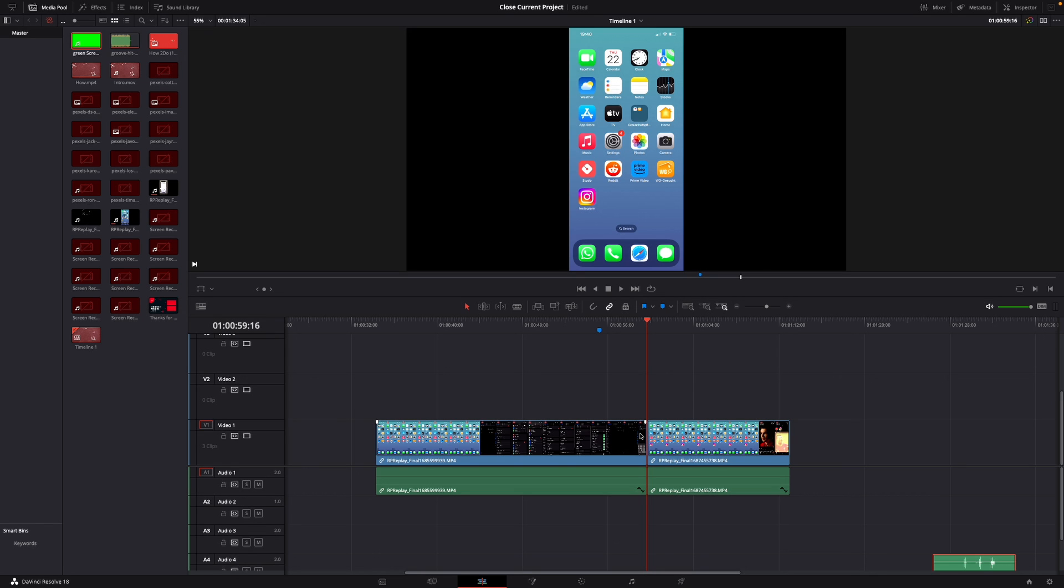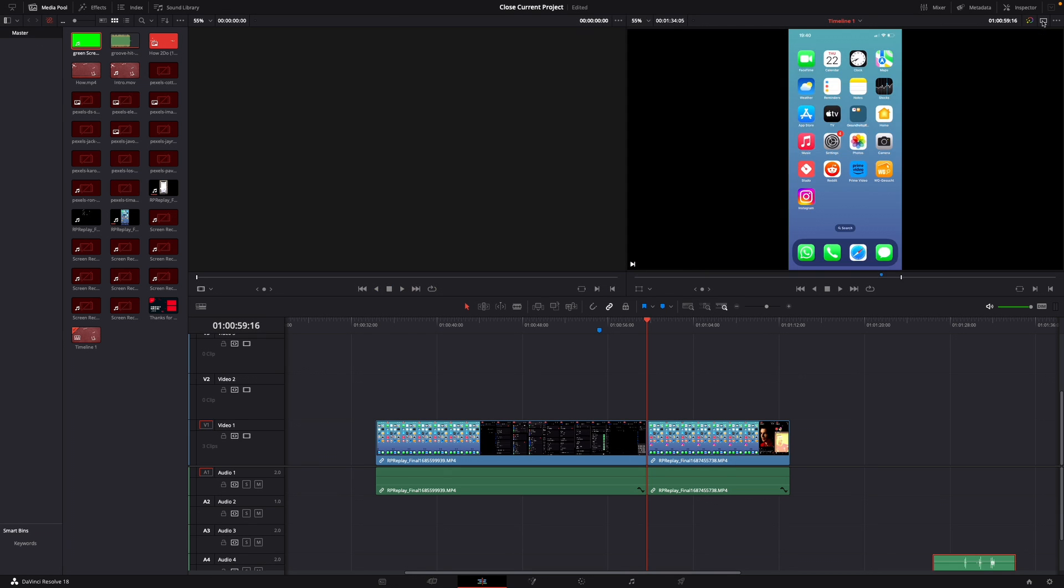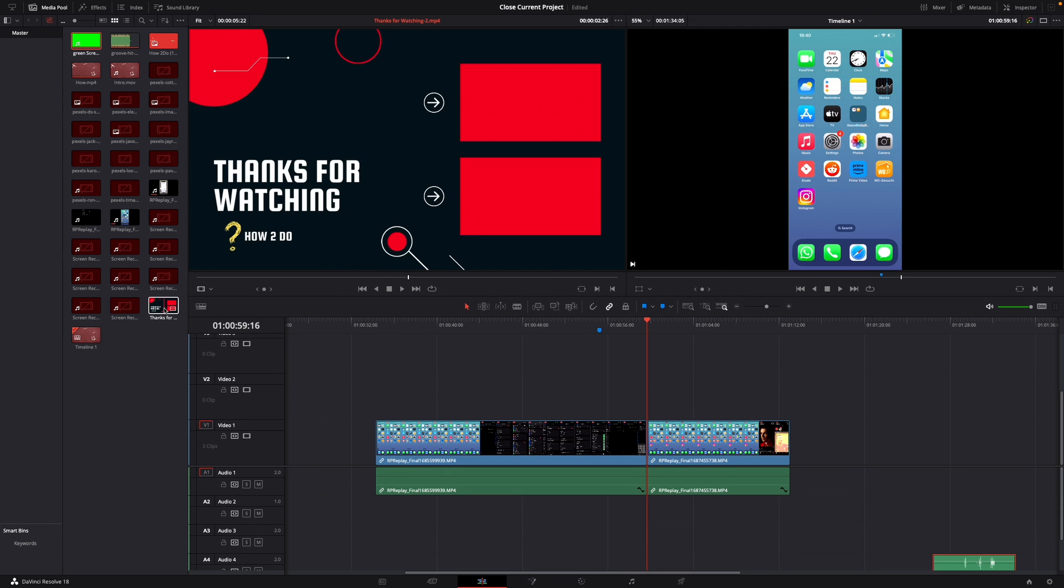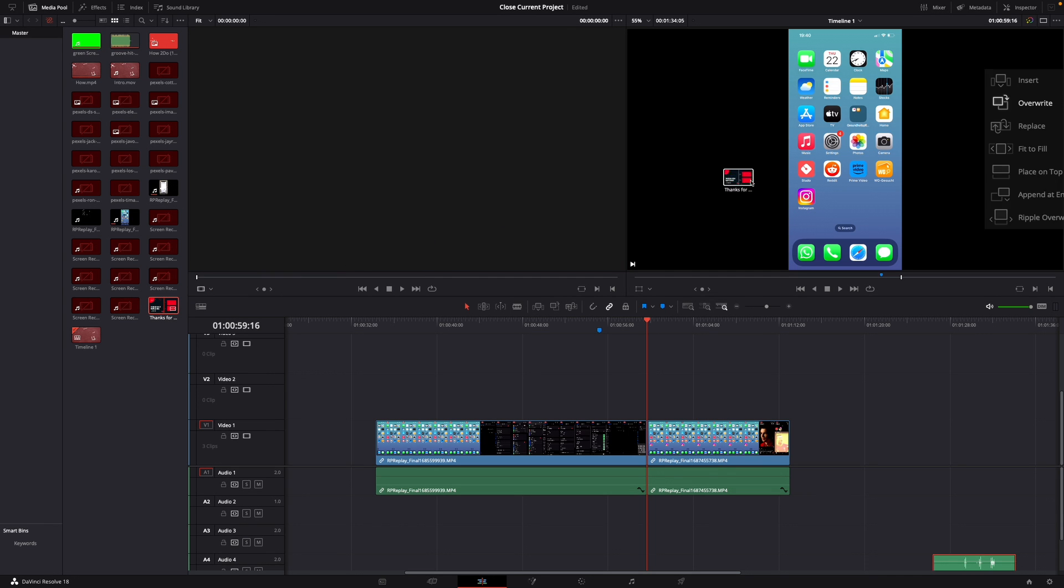Then what you want to do next is go to the dual viewer mode. Just click it on the upper right corner until this pops up, and then you hold down on your clip that you want to insert, then you drag it.